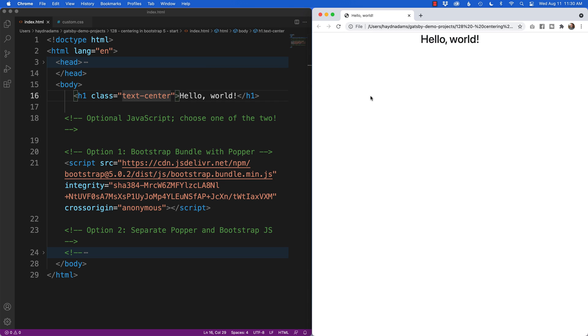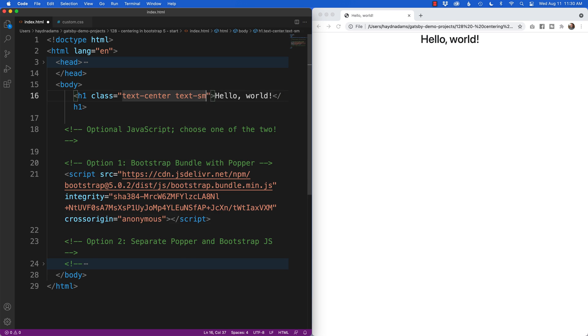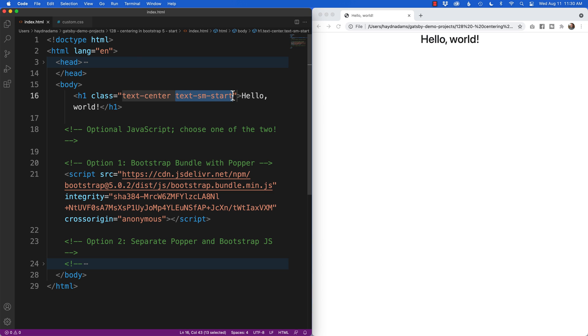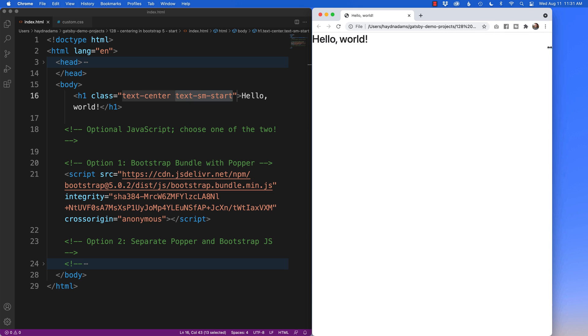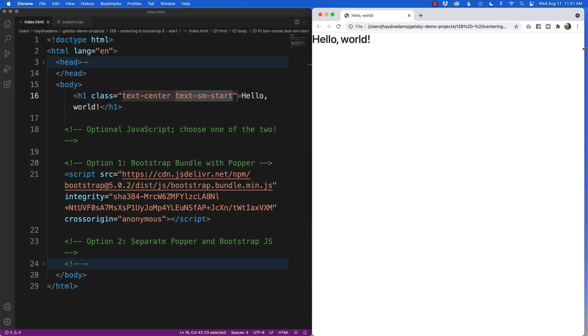Now if I want to have it be responsive whereby I want the centering text to be on the mobile side but not on the tablet or desktop side, I can simply say text-sm-start. What that's going to do is when it hits the small size or greater, start is now left. So if I refresh the page it'll go that way until I resize my browser to the mobile size and hello world goes back to the center.